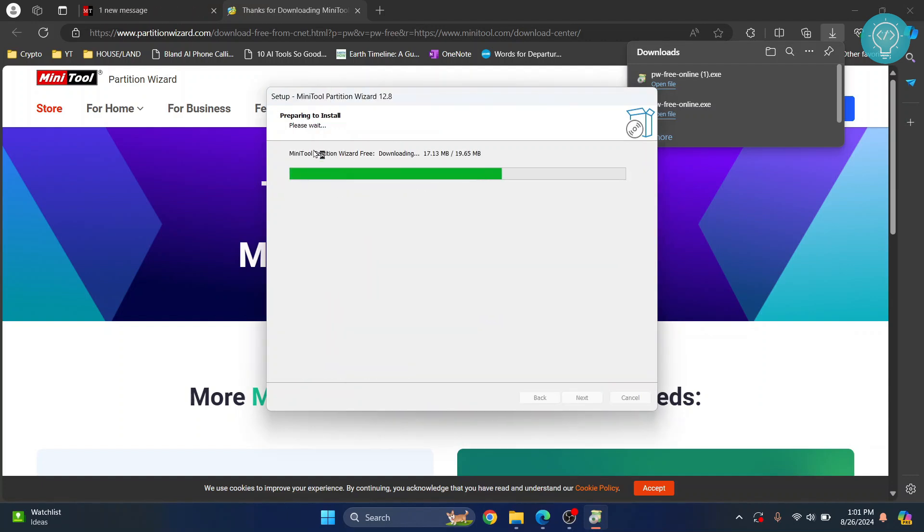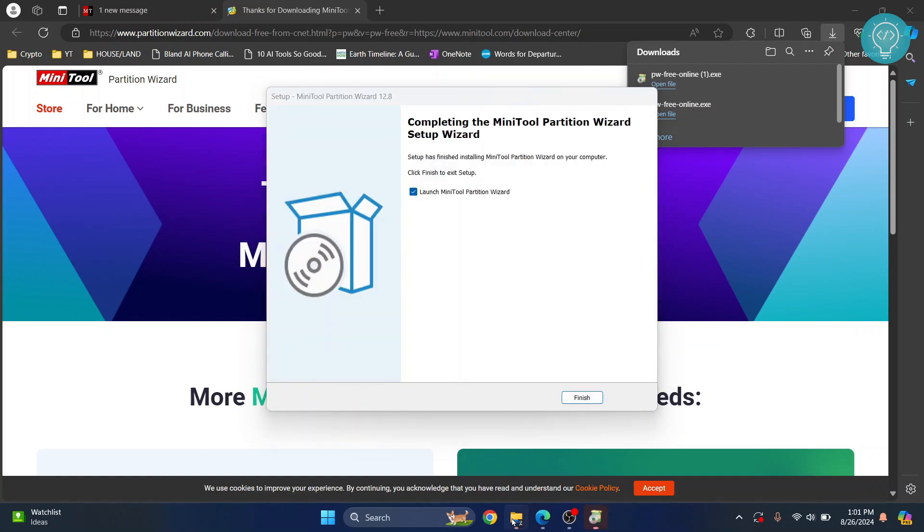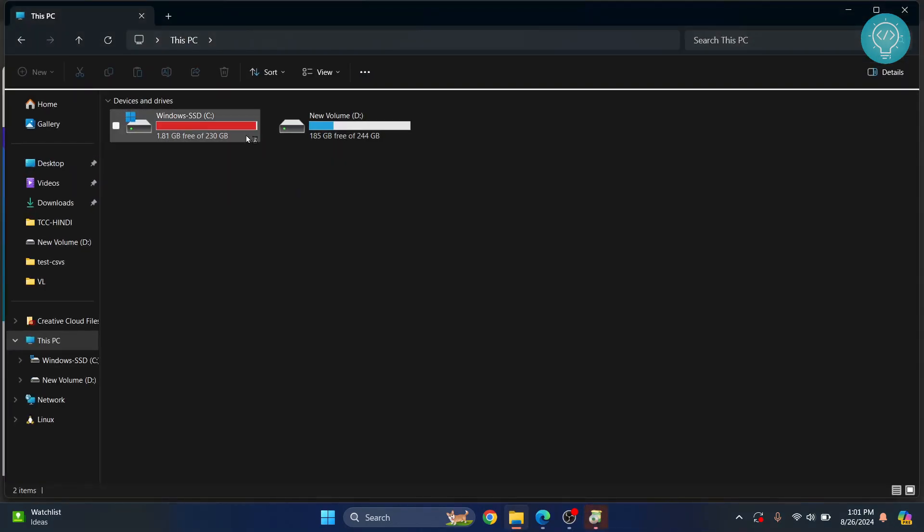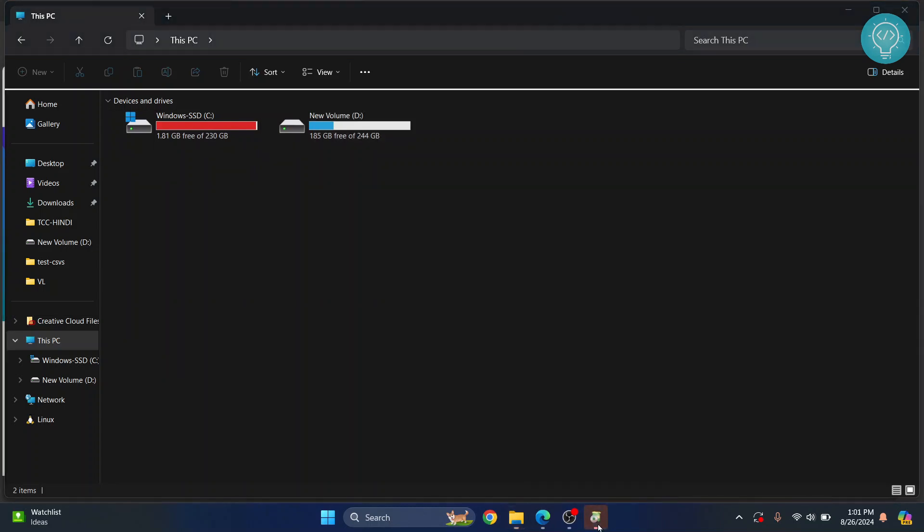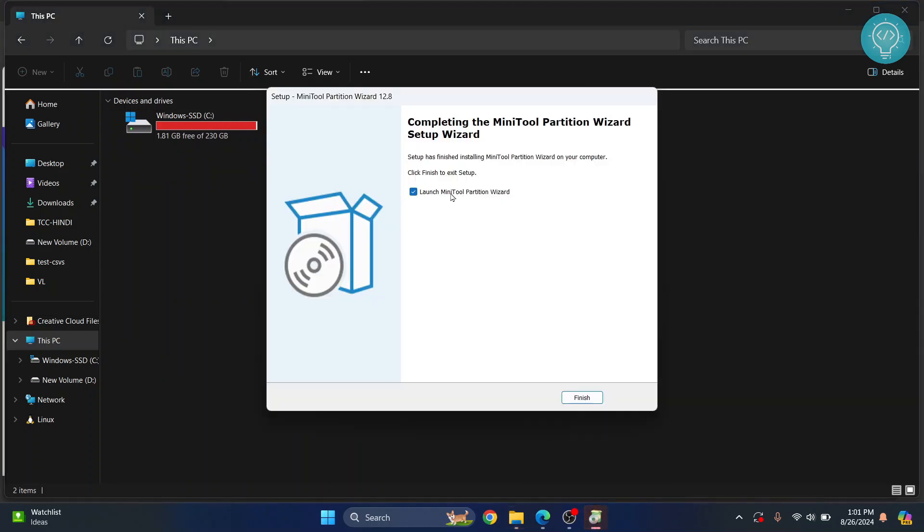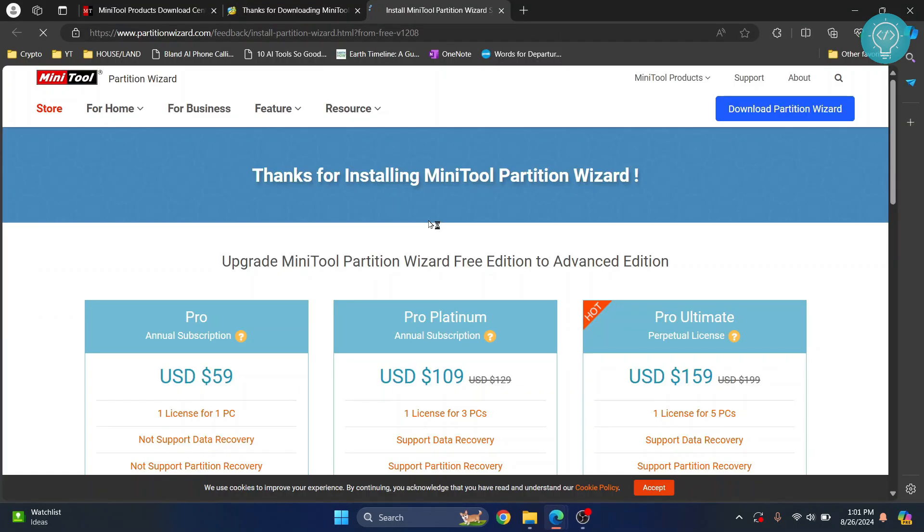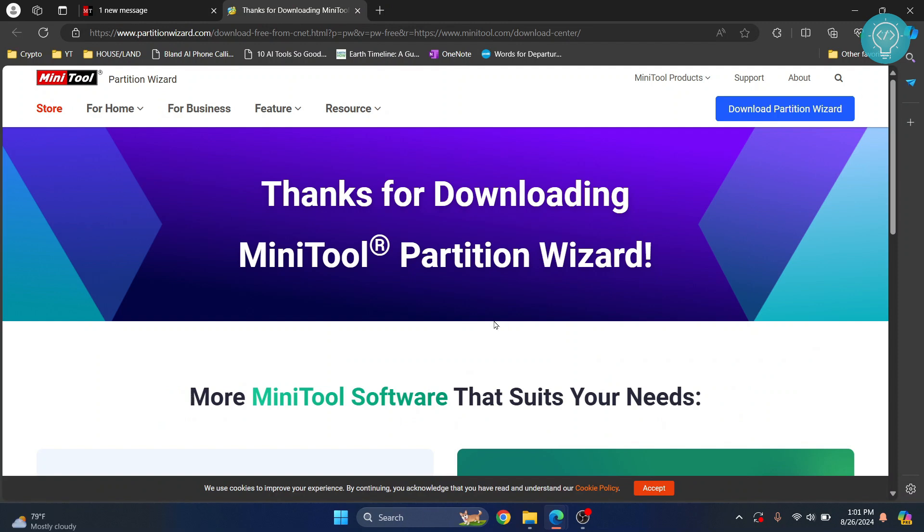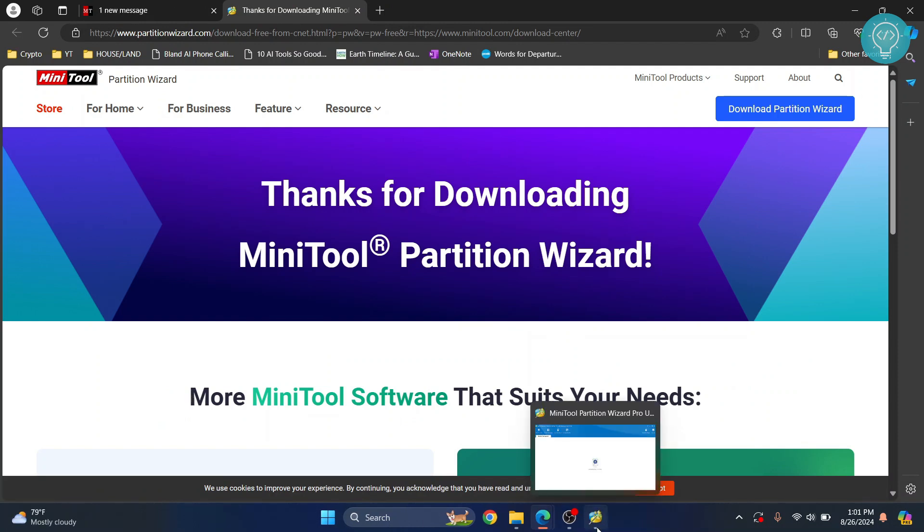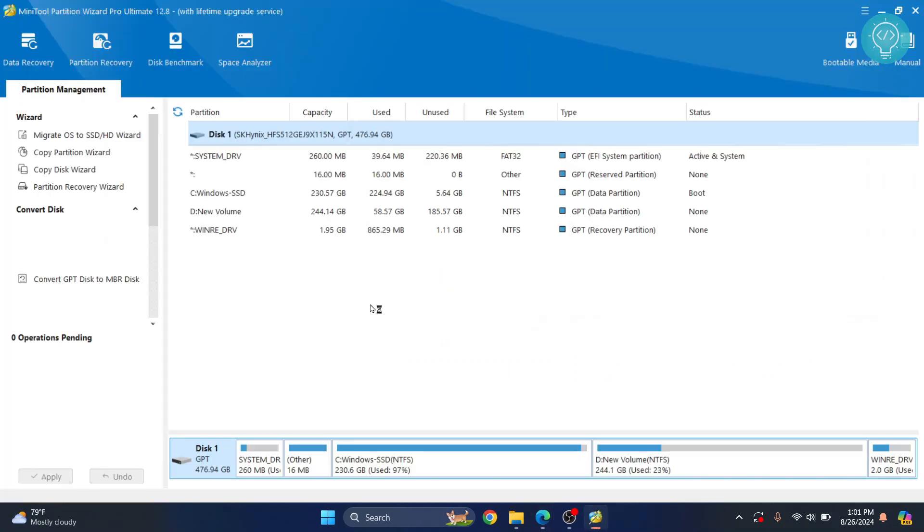The installation will start. After the install, I'll show you how to resize your partitions. Okay, the installation is finished. Keep this checked and click finish so it will start right away. You can close this, and now MiniTool is open.